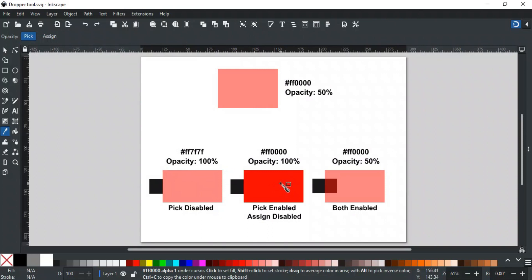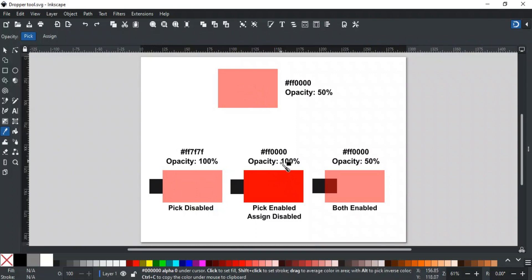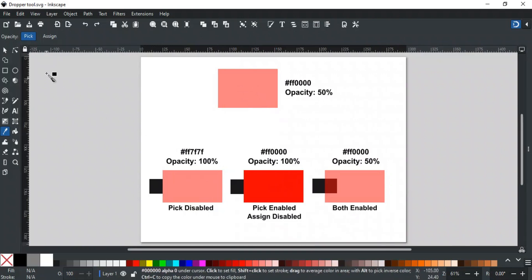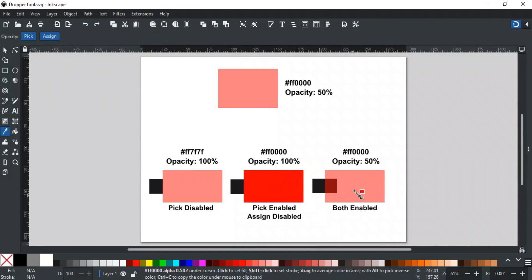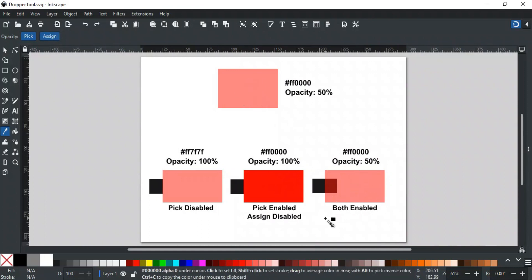If we enable both Pick and Assign, then it will pick the original color with its opacity value. That was all about the dropper tool and its different options.